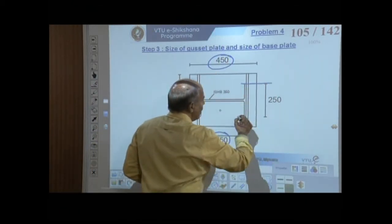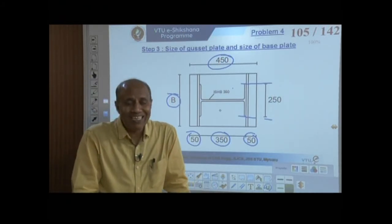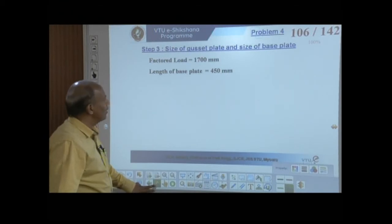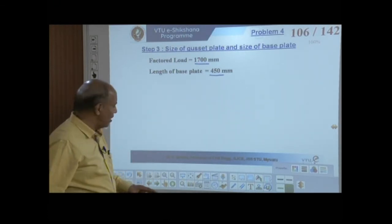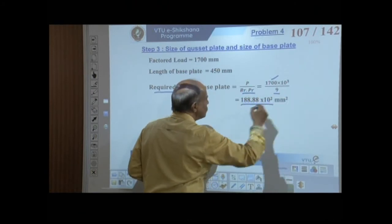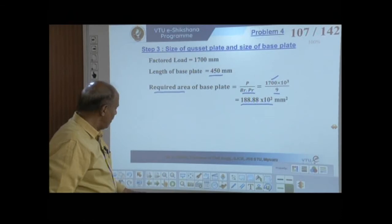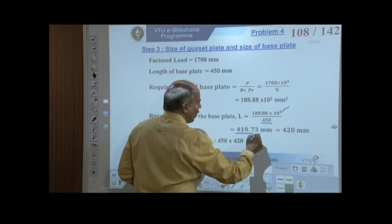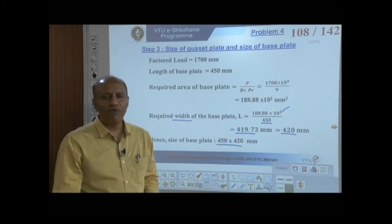Required base plate area = 1700×10³/9 = 188,889 mm². With length = 450 mm, required width = 188,889/450 = 419 mm, adopted as 420 mm. Base plate size: 450 mm × 420 mm. Projections beyond flange width = (420−250)/2 = 85 mm on each side.